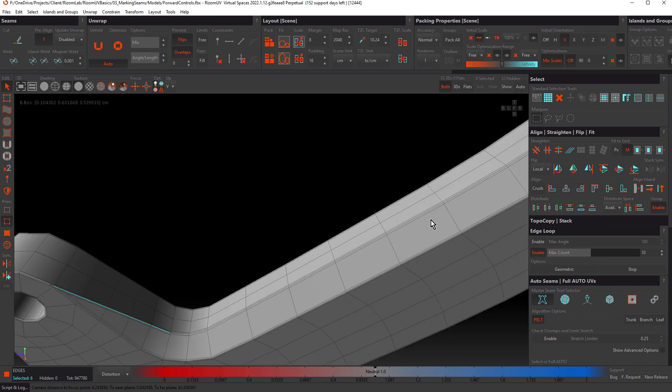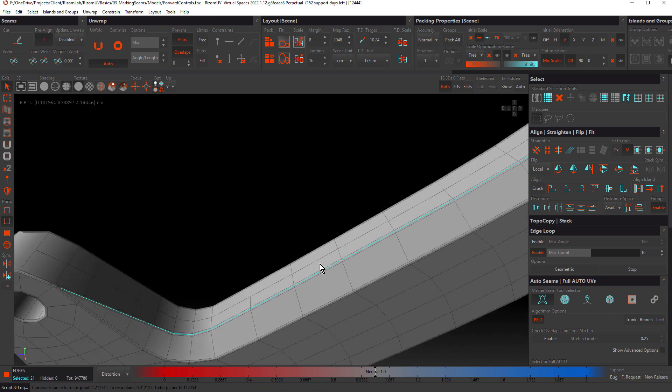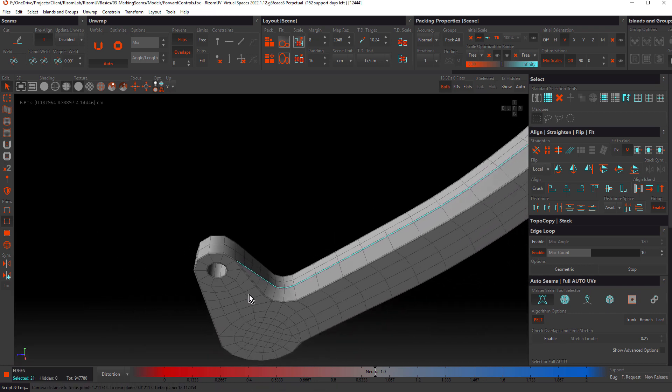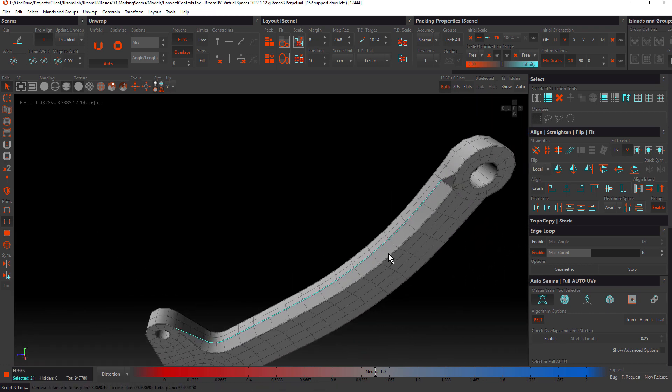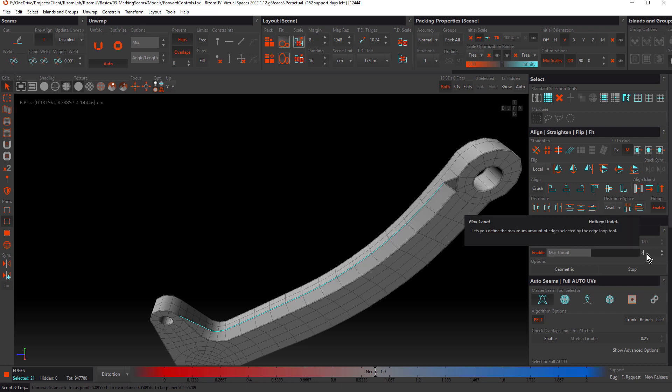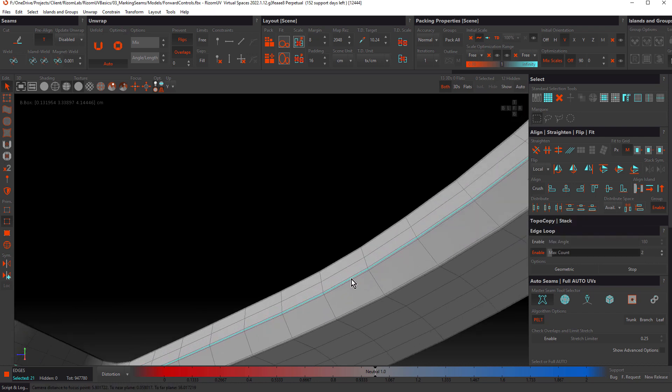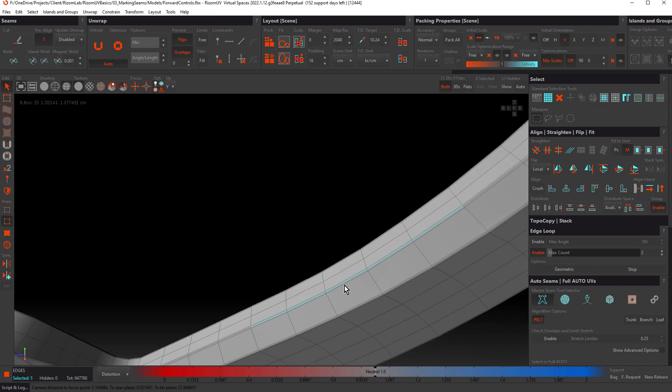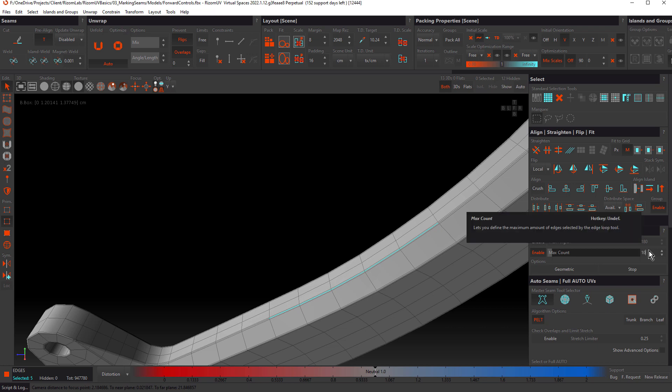Let's take that back up to 180 and disable it and take a look at max count. With a max count of 10, we double click the same loop. This is going to select 10 edges either side of the edge that we double clicked. It's a little easier to see if we drop that max count right down to say two. If we double click, this is going to select a total of five edges - the initial edge that we double clicked plus two edges either side.